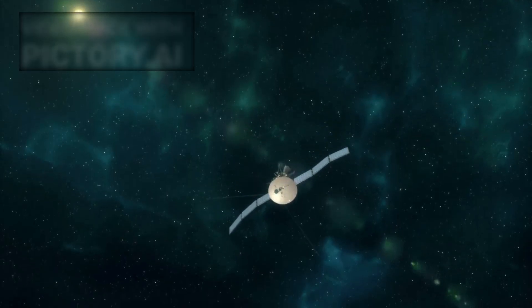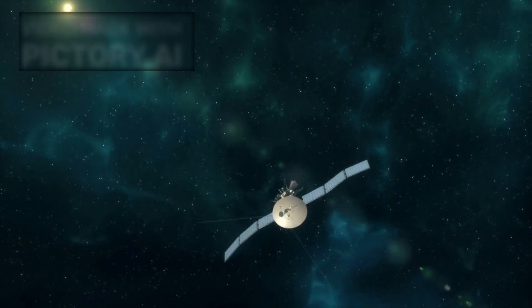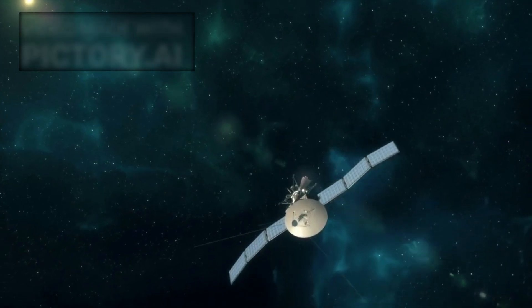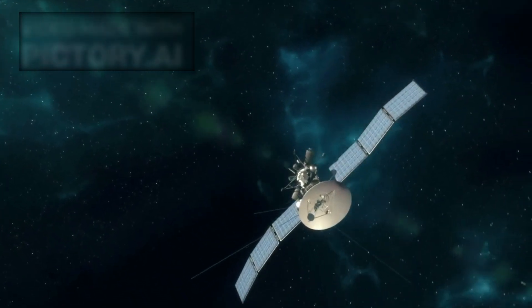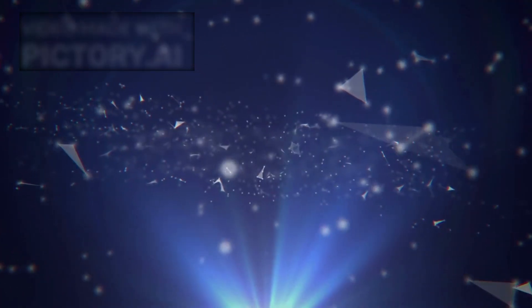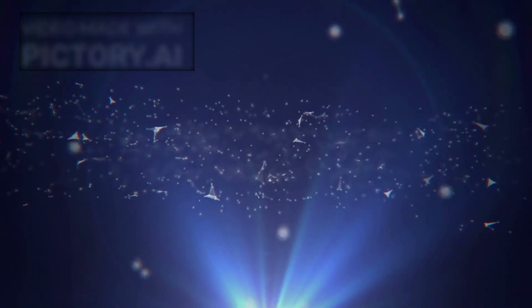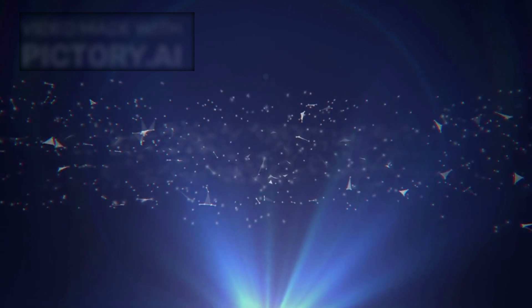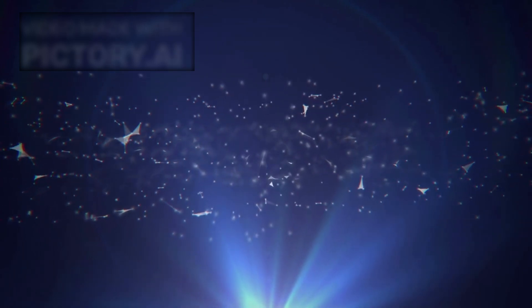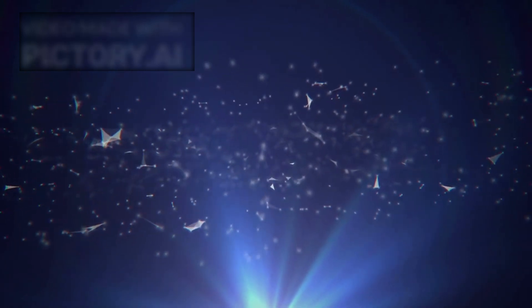It's no longer just a probe, it's a node in a network we don't understand. Whether that network is natural or artificial, terrestrial or alien, remains the subject of intense debate.